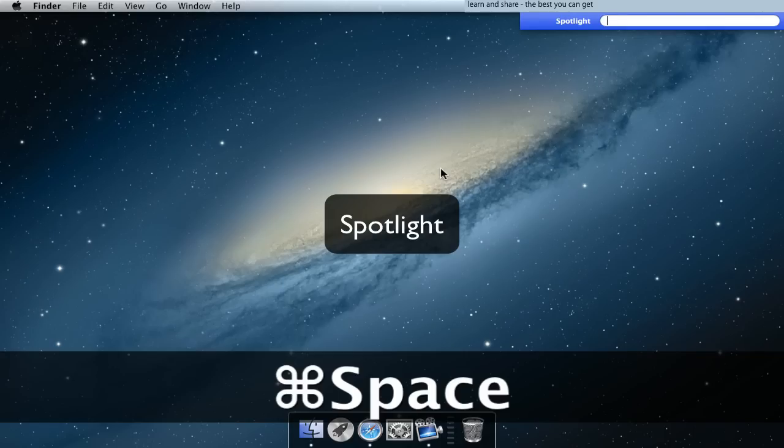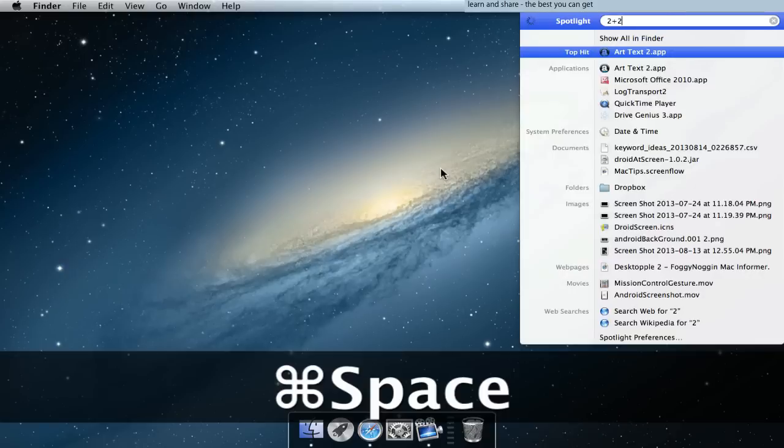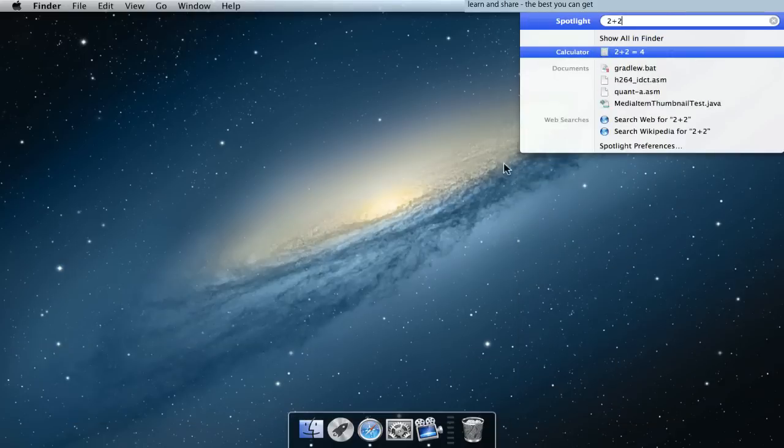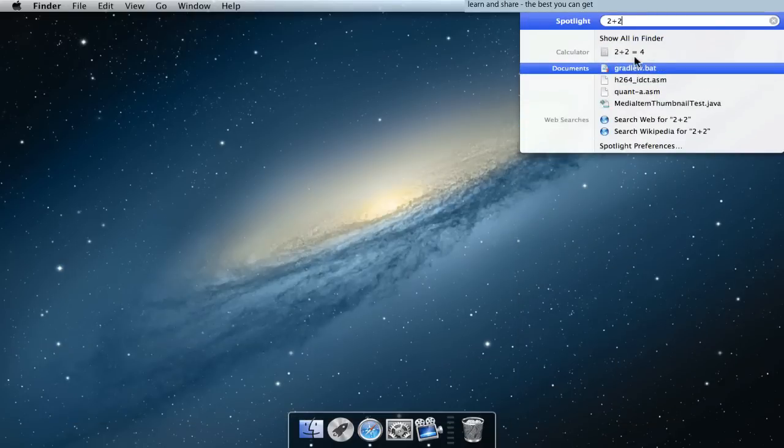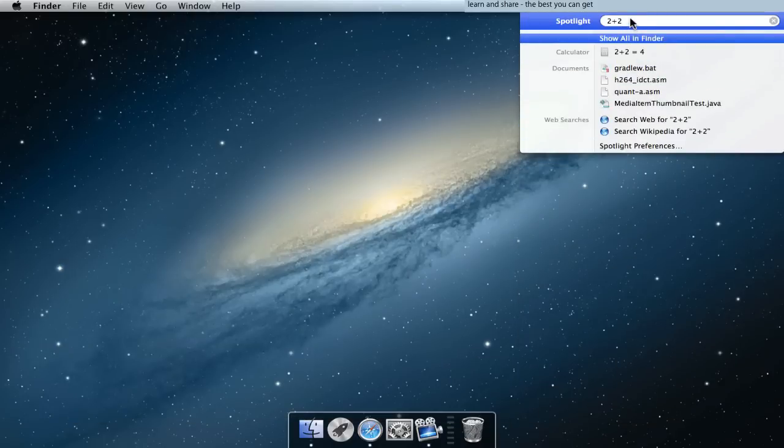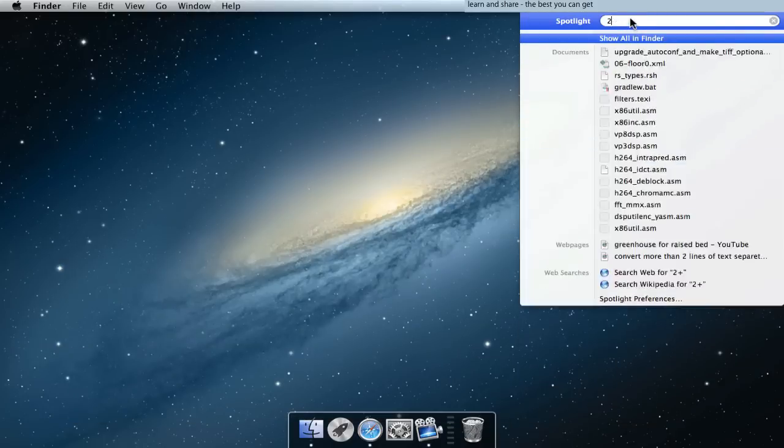Spotlight: press Command Space bar to launch applications or get results.